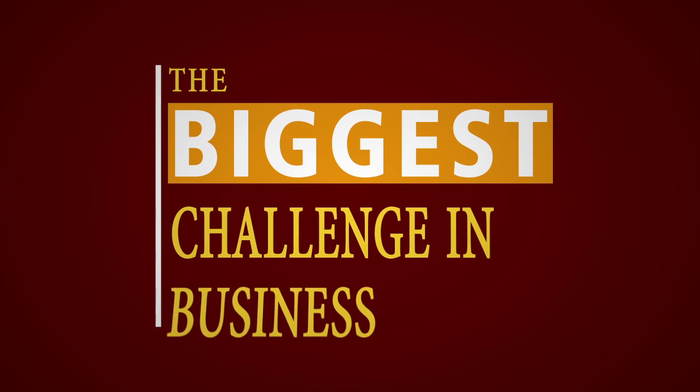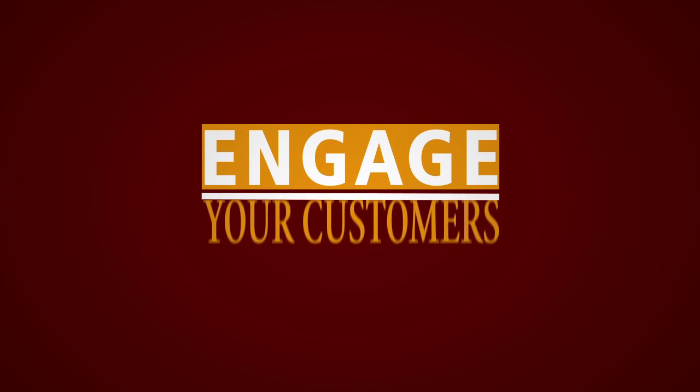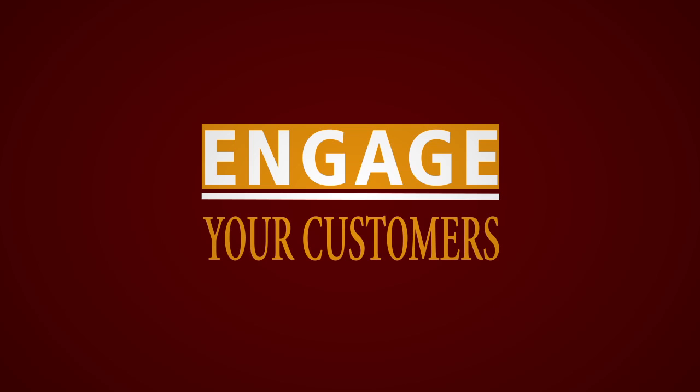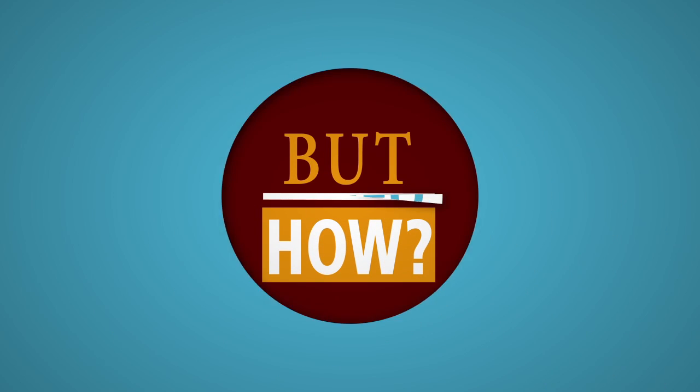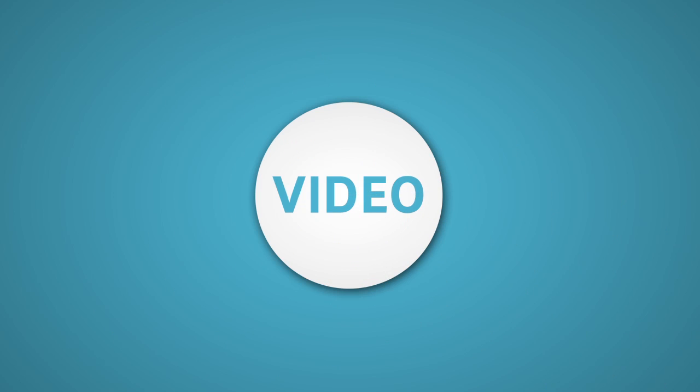The biggest challenge in business is to engage your customers. But how? Video.